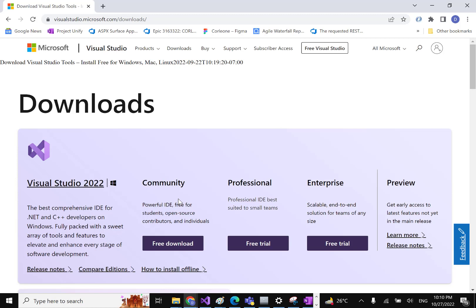Here we have three options: the Community version, the Professional version, and the Enterprise version. If you're a student or an independent person just trying to work with Visual Studio, you can download the Community version. The Community version may not have all the features available in Professional or Enterprise, but as a good start, it works well.